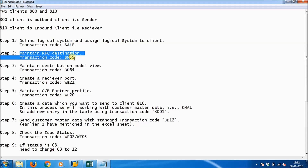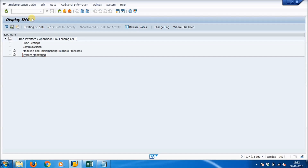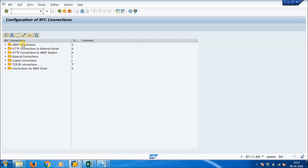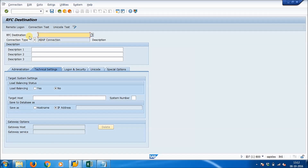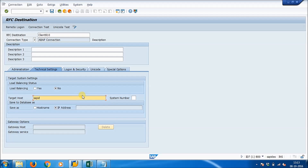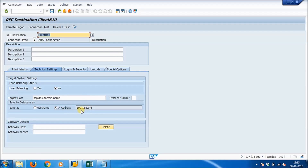Now we will maintain the RFC destination. Go to transaction SM59. We need to assign a destination for the port. Click on 'ABAP Connections' and click 'New Entries'. The RFC destination is client 810. Give the target host — since we are working on the same server, the IP address will be filled automatically.